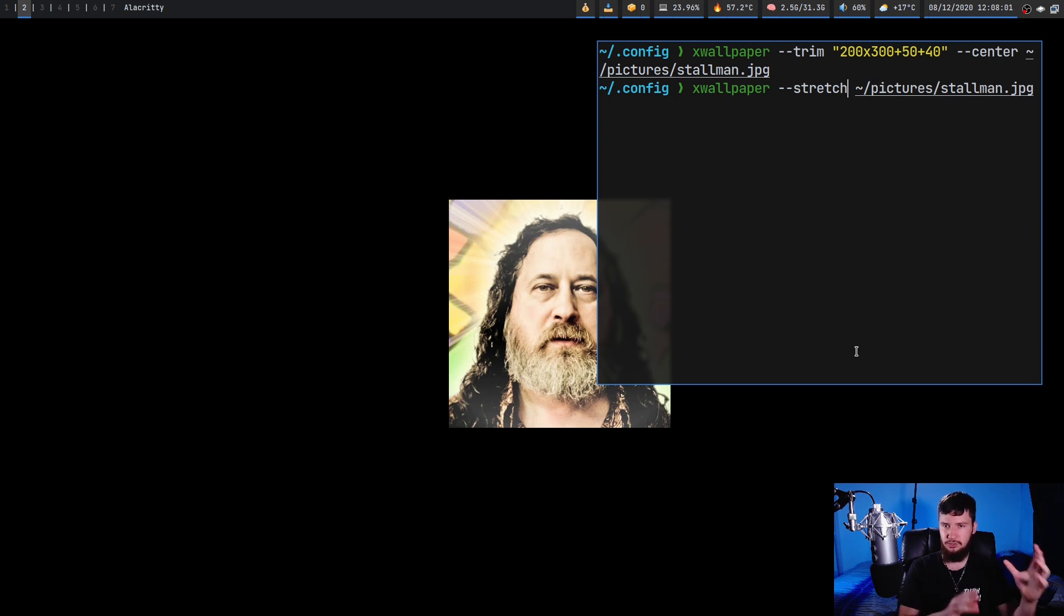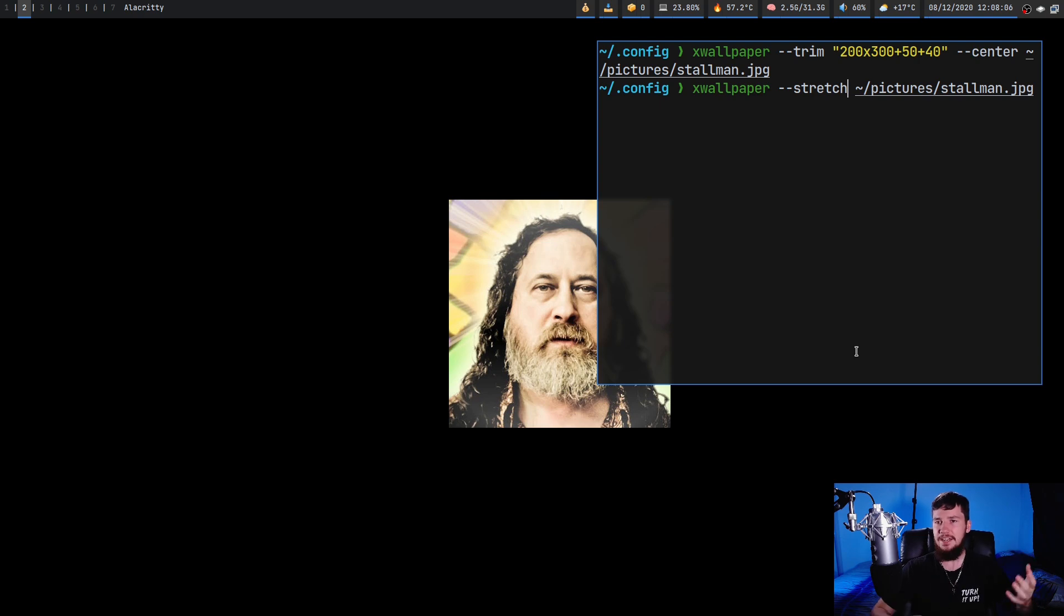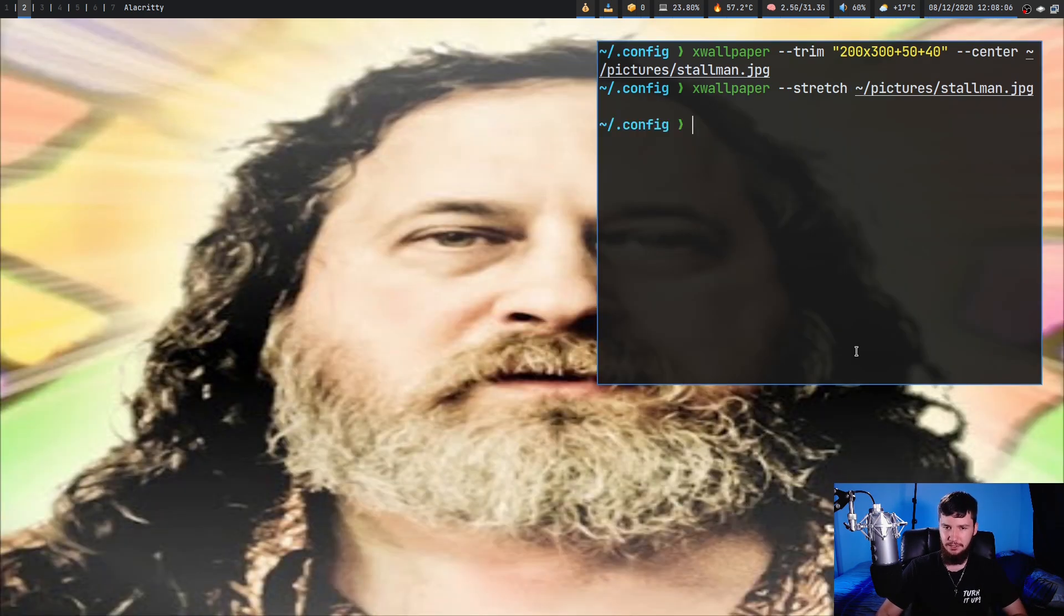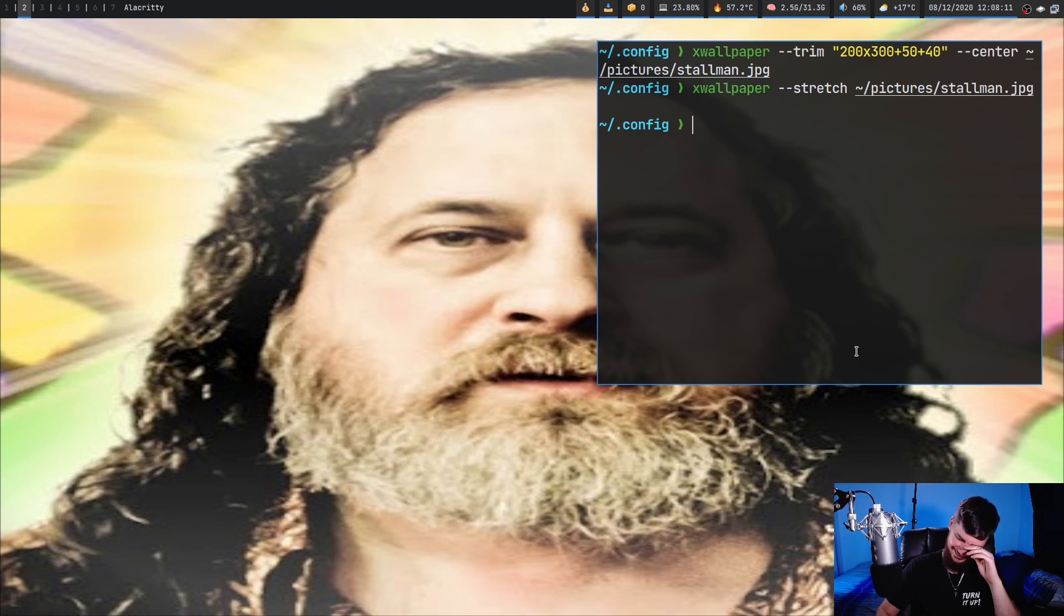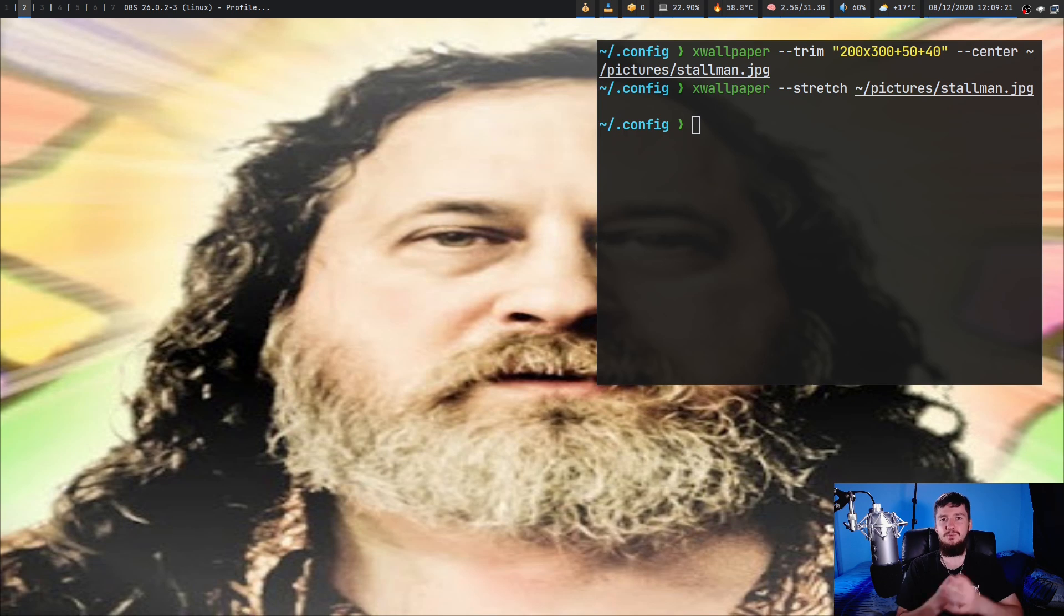When you do zoom it will crop the image but it won't actually change how the image actually looks. In the case of stretch though, we get this right here.